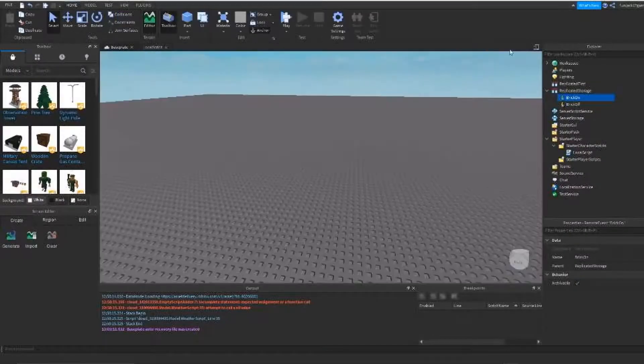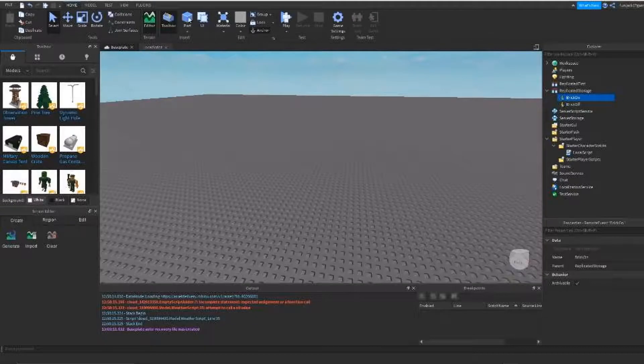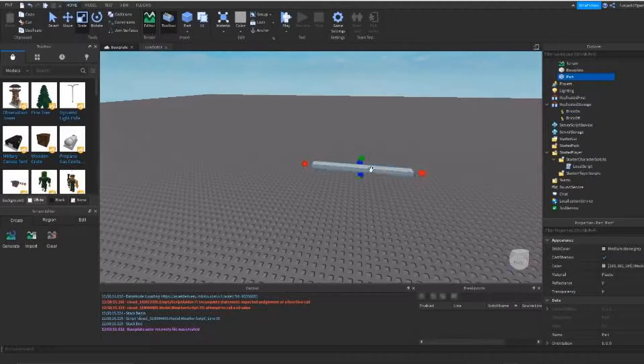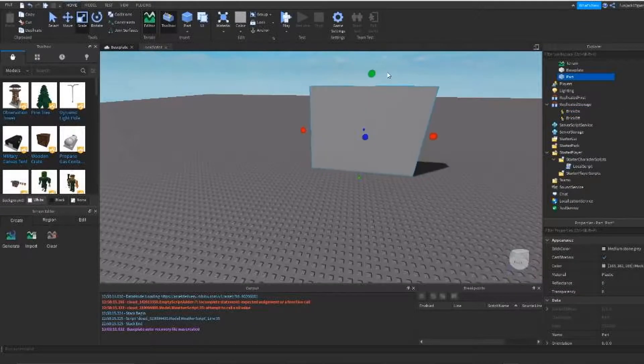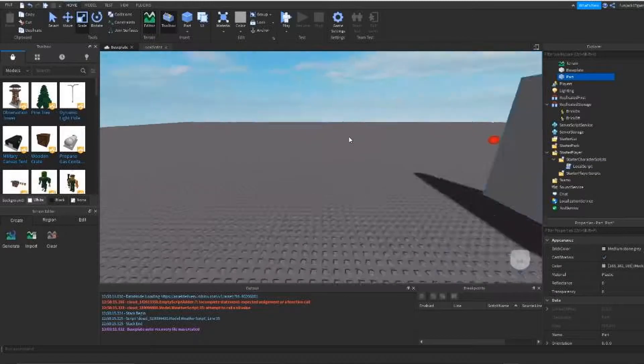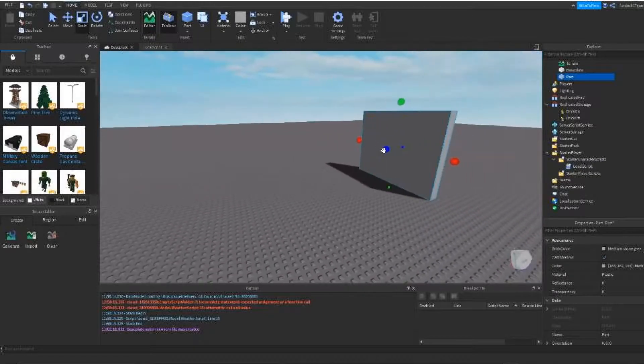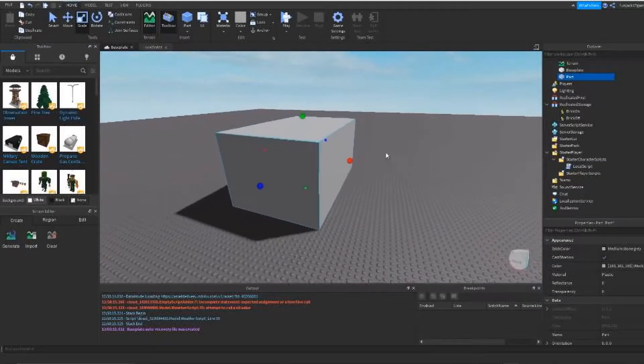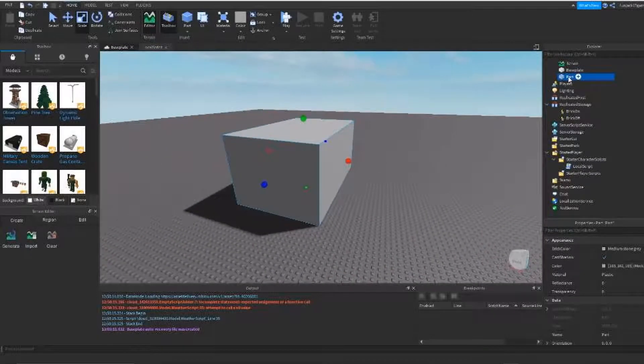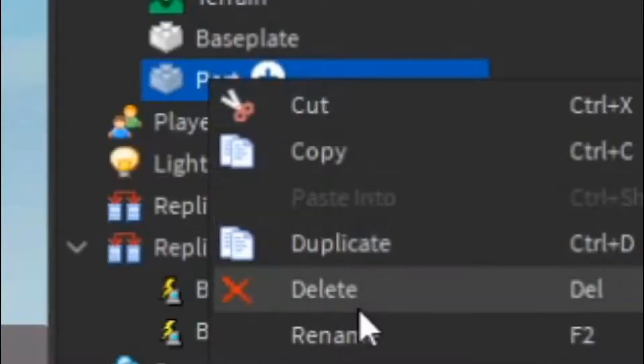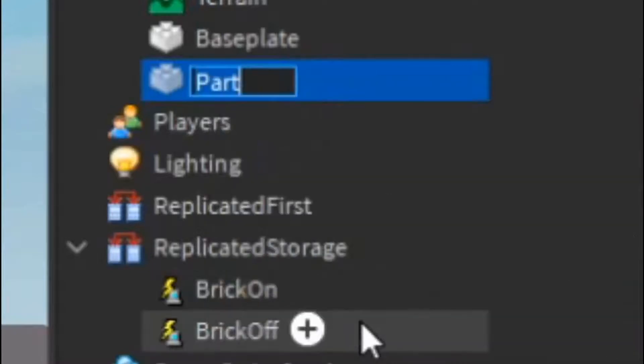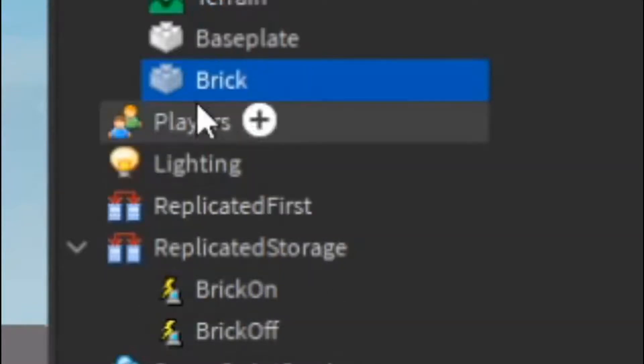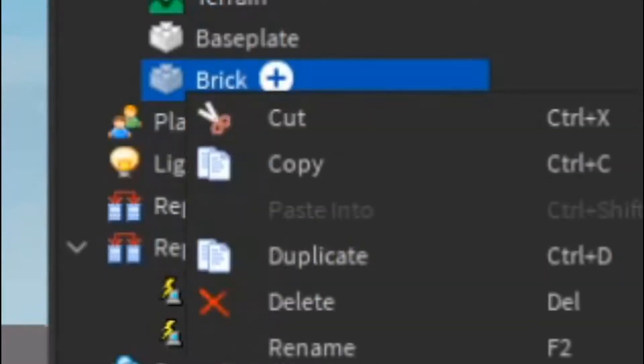What we're going to do is first off, I want to get a part. We're going to put it in here. Make it as big as possible, I guess. Make it as big as you want. It doesn't matter. Come over here. Rename it. Let's name it brick. Why not?